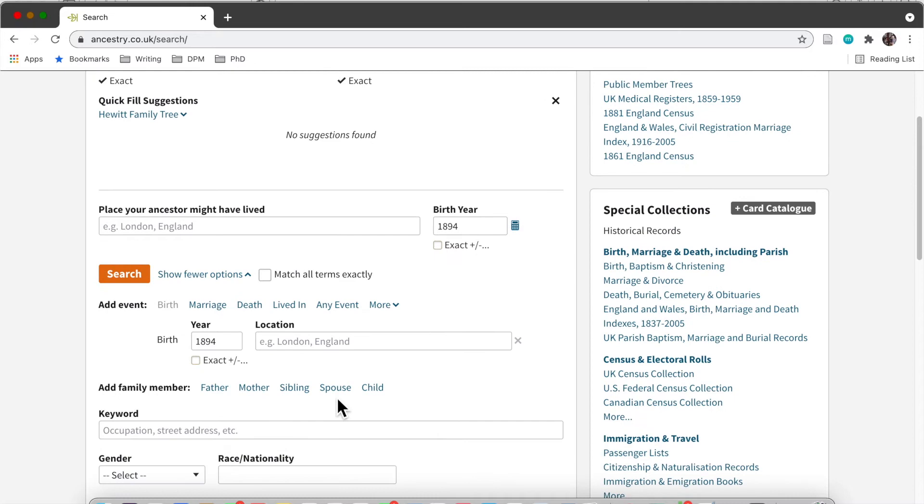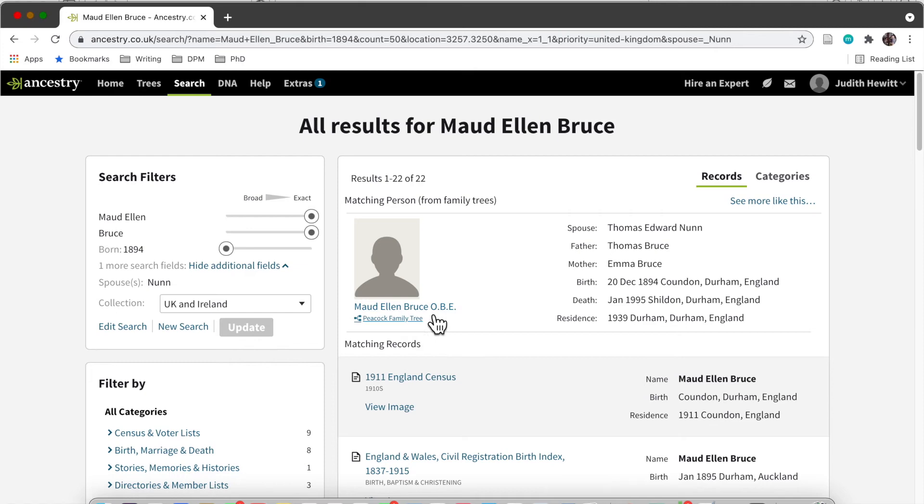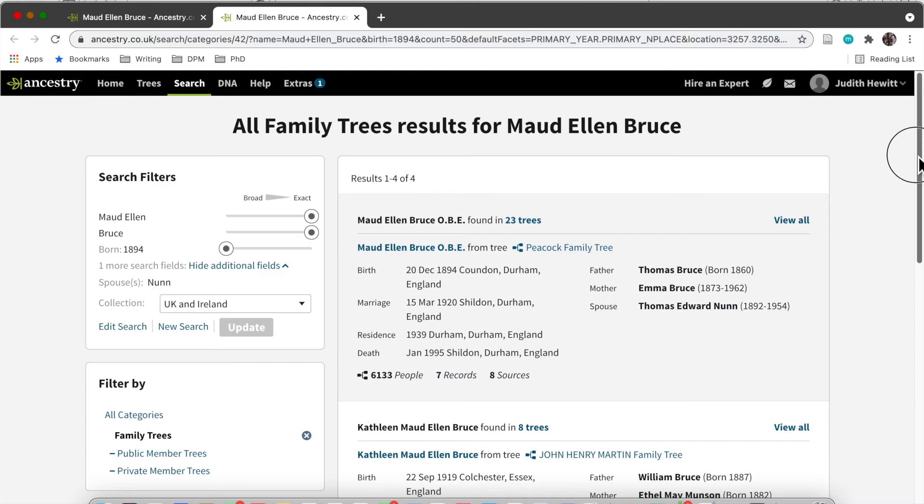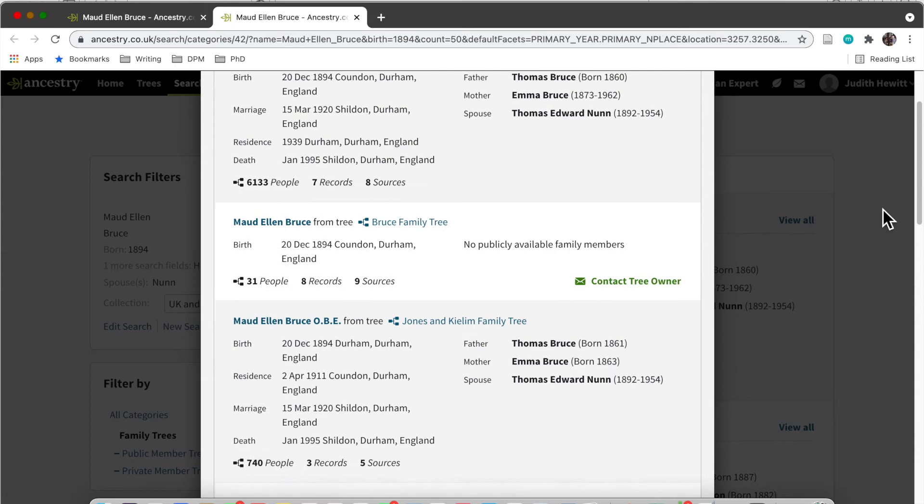This is me looking for all results for Maud. As you can see, her family person tree comes up and there are lots of Maud Bruces, Maud Ellen Bruces, and Ellen Maud Bruces. This is a really great way to maybe catch some things that maybe one family tree has missed.